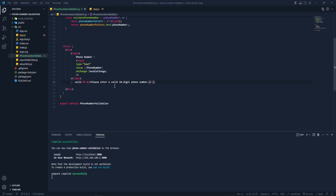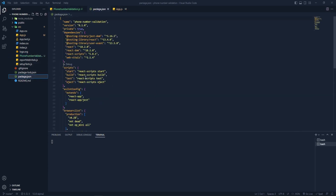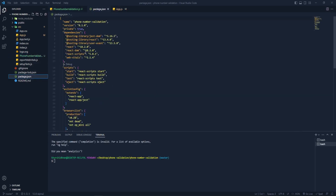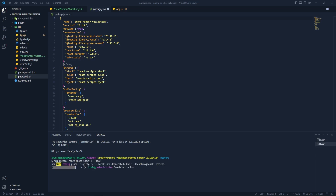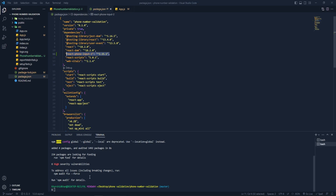Now if we want to add phone number validation based on country, we need to install a library. I'll open Git Bash — if you go to package.json you can see we don't have that library yet. Let's install it. It will install the library and now you can see it's been installed.